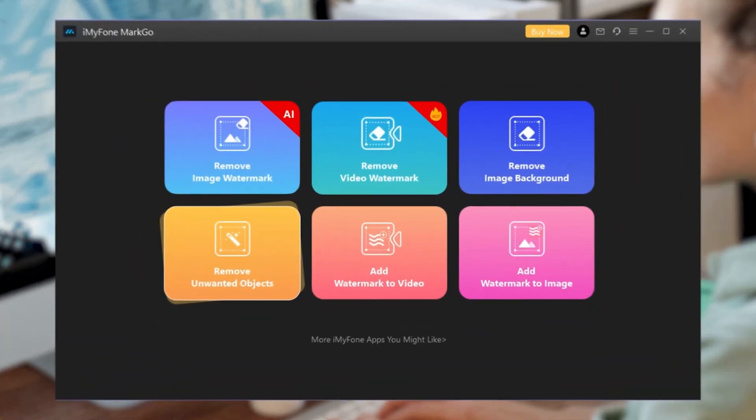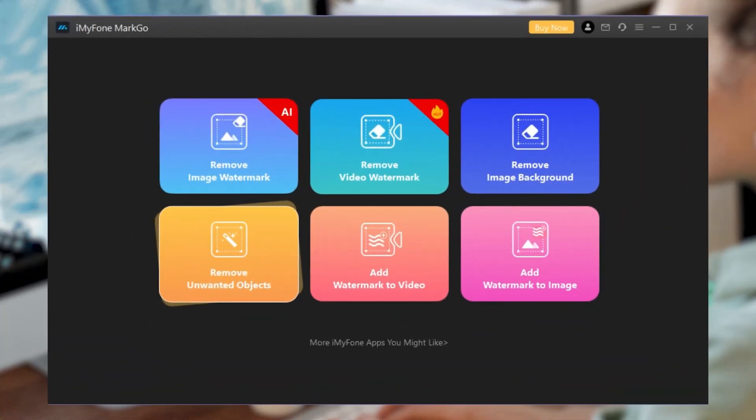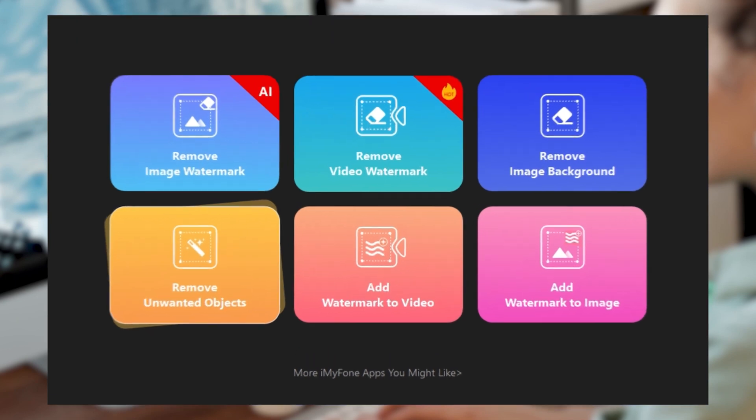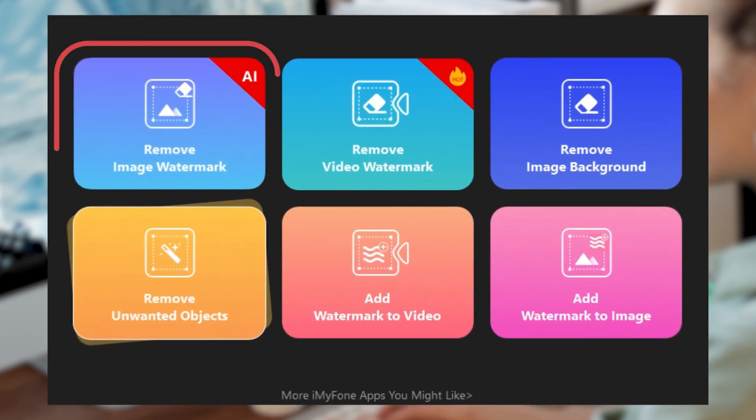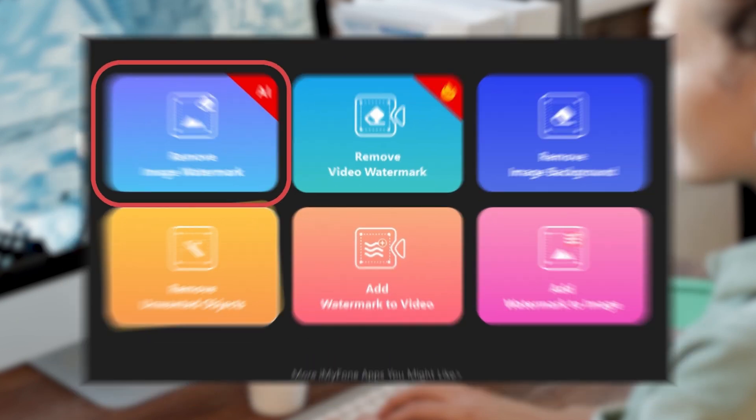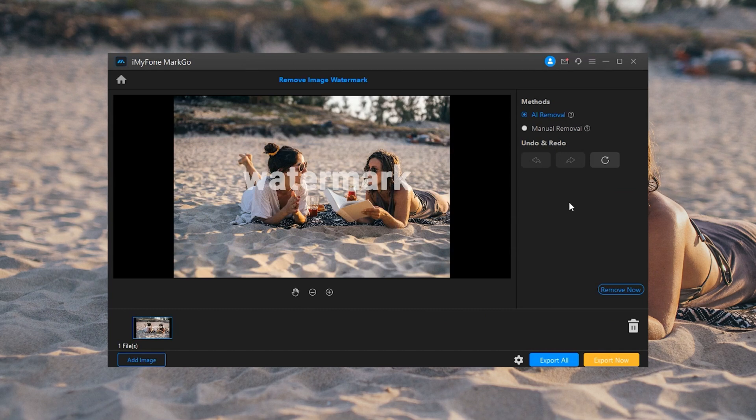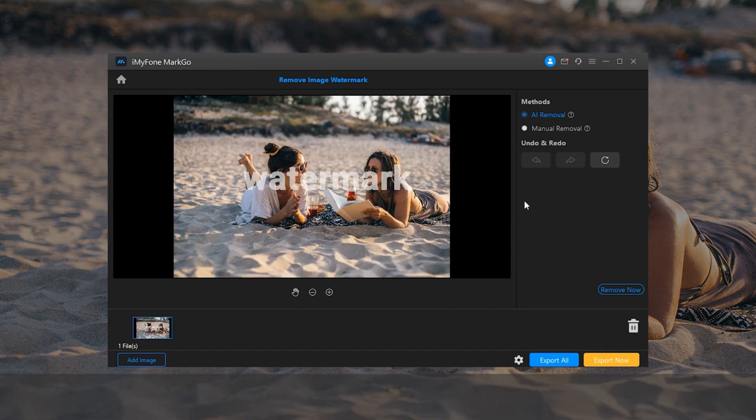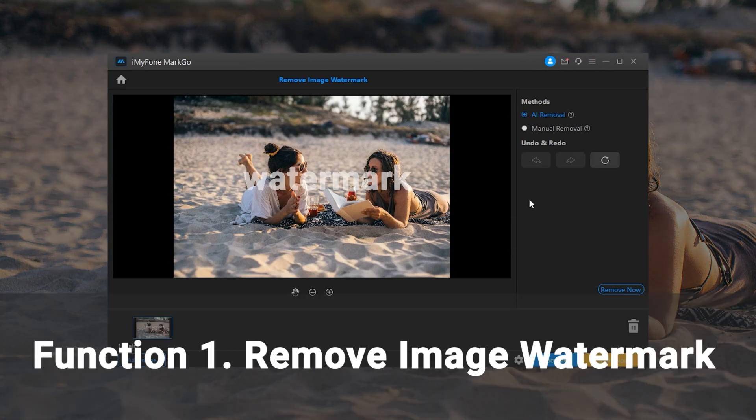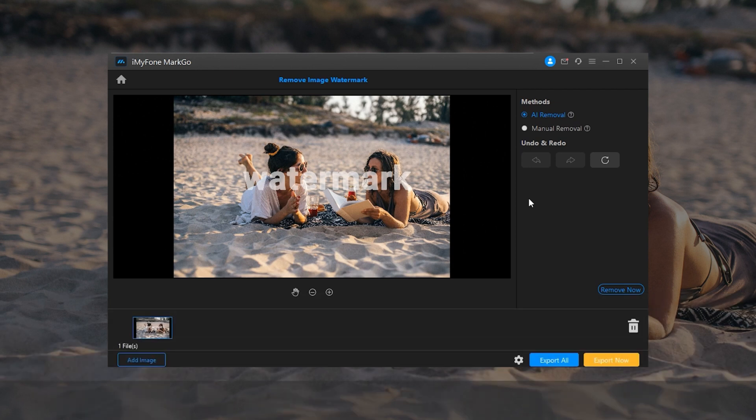First, let's launch MarkGo. There are six options available on the panel. First of all, let's check out how to remove watermarks from images. Function 1: Remove Image Watermark. Choose Remove Image Watermark and import the images you want to remove the watermarks from.